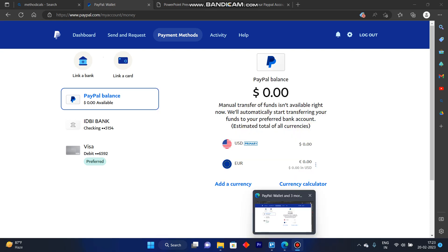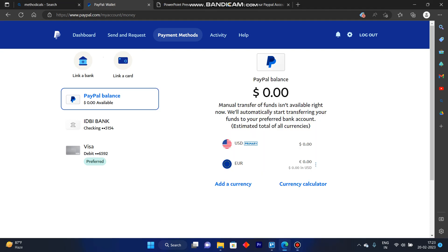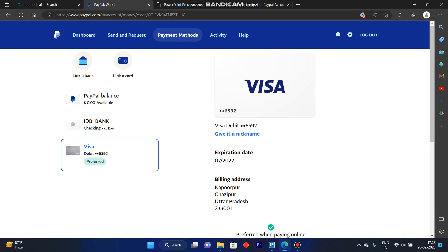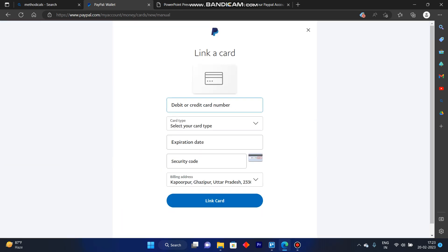In this video, I'm going to show you how to verify your PayPal account. For this, we'll have to go to our PayPal account and click here on our card or link a card, then tap in a debit card.